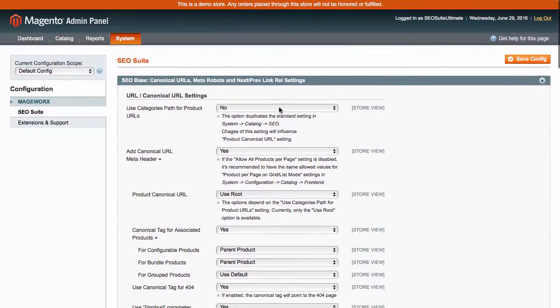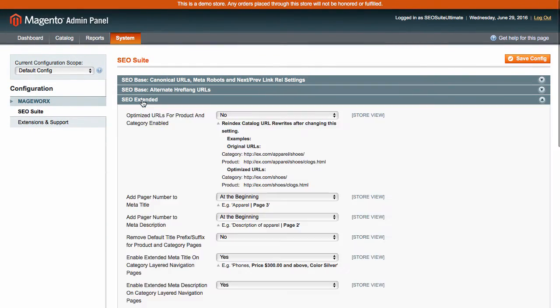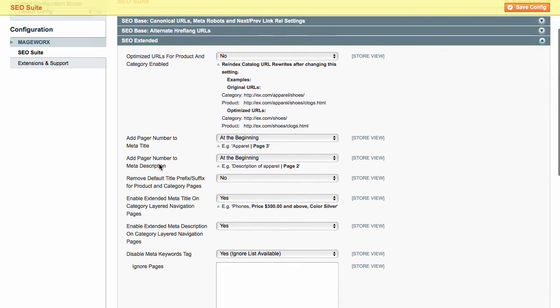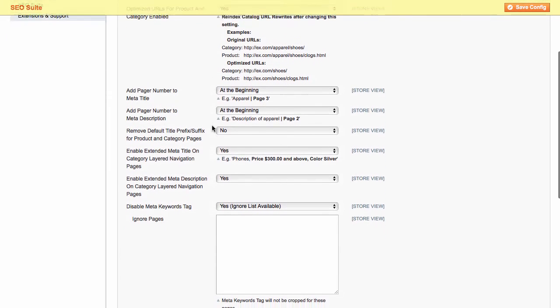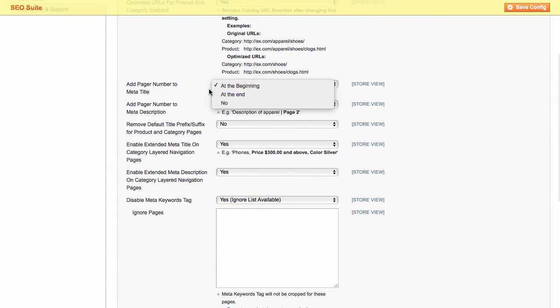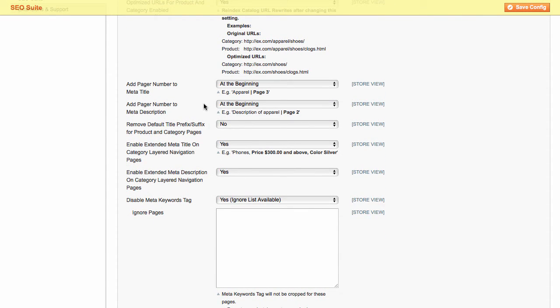Next, let's configure the extended SEO settings to optimize category pages. You can enable or disable optimized URLs for product and category. Add a page or number to meta title and description. Remove the default title or prefix for product and category pages.